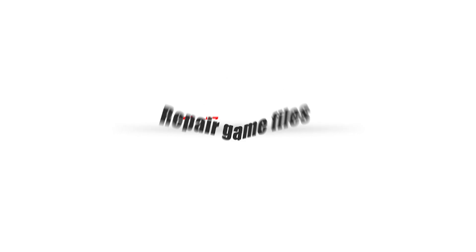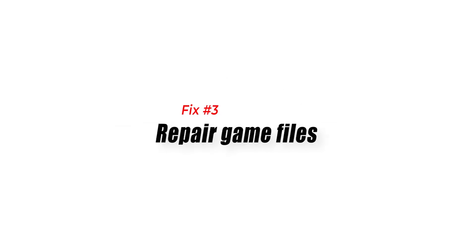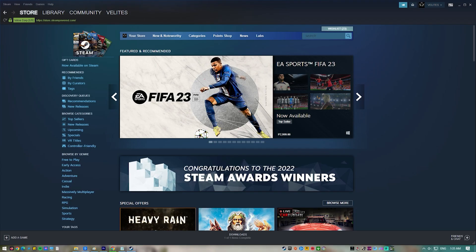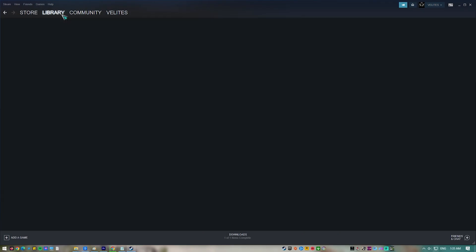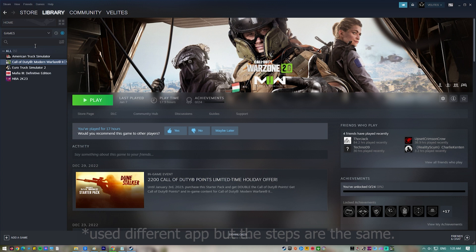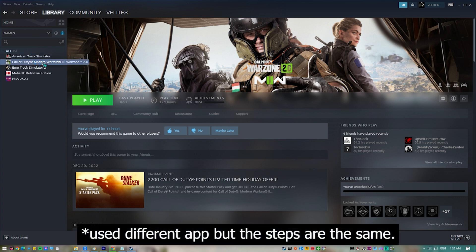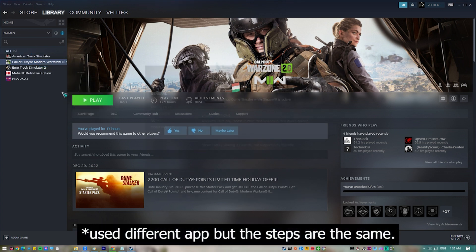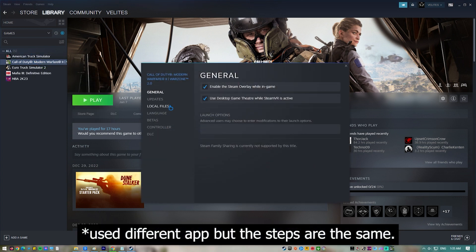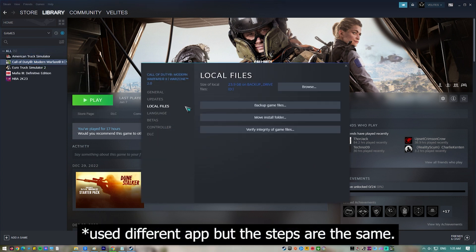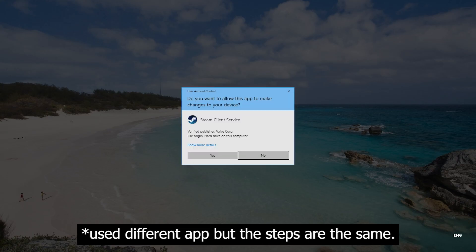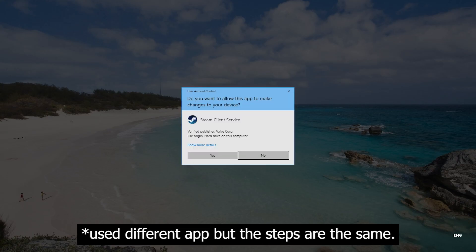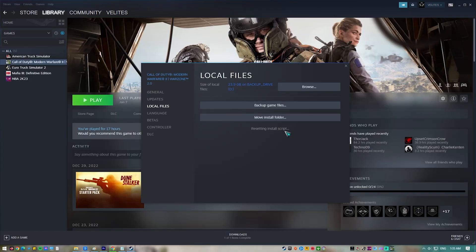Fix number three: repair game files. A corrupted game folder, incorrect configuration files, or missing game files could all be the source of the problem. To fix this, you'll need to use the Steam game client to check and verify the integrity of the game. If any file issues are found, the Steam client will download replacement files automatically from the server.